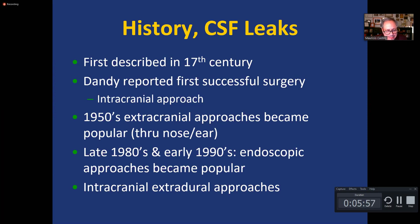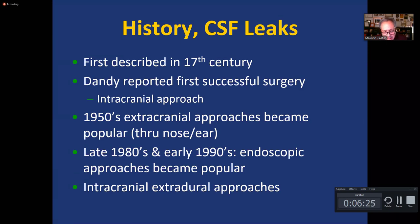It was not until the 1950s that extracranial approaches through the nose became popular. About 20 or 30 years ago, endoscopic approaches started becoming popular and are now used very commonly. More recently, the intracranial but extradural approach has been used. In many cases where the escape of CSF is coming from laterally, the endoscope cannot reach it and it must be done intracranially by an extradural approach, which prevents violation of the dura and makes recovery much faster.